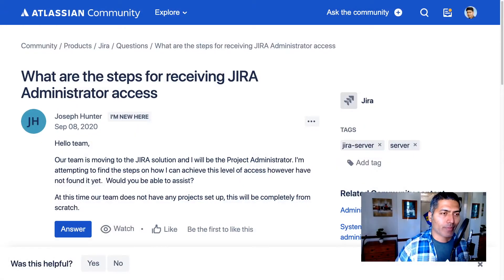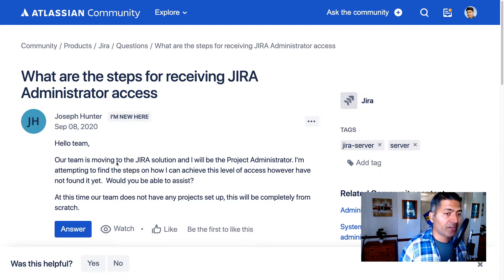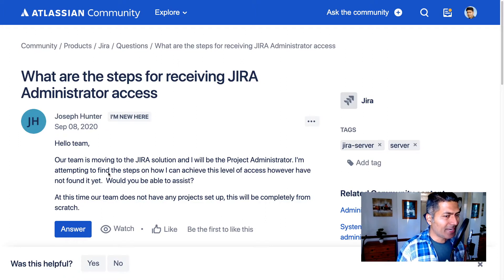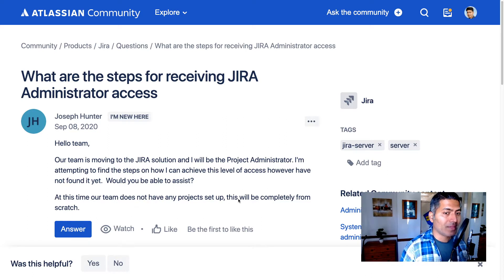Today I was looking at this interesting question on the community about what are the steps for receiving Jira administrator access. This question is from Joseph, who is asking: 'Hello team, our team is moving to the Jira solution and I will be the project administrator. I am attempting to find the steps on how I can achieve this level of access, however have not found it yet. Would you be able to assist? At this time, our team does not have any project setup — this will be completely from scratch.'